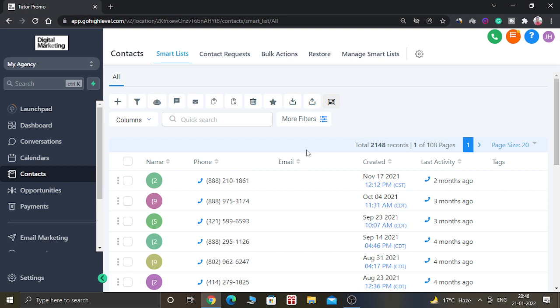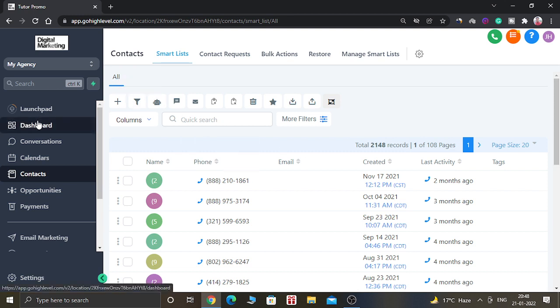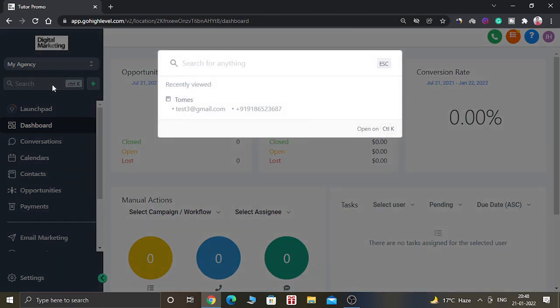So this is how you can use the search feature. You can search for anything. I think it is a very good feature which High Level is providing to us.